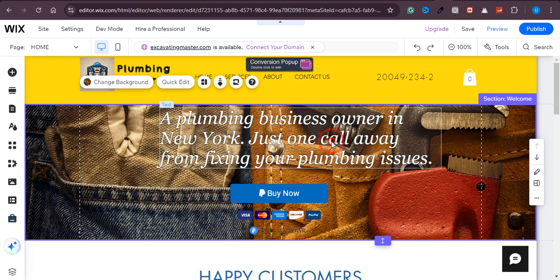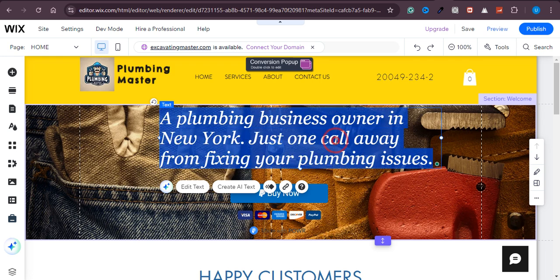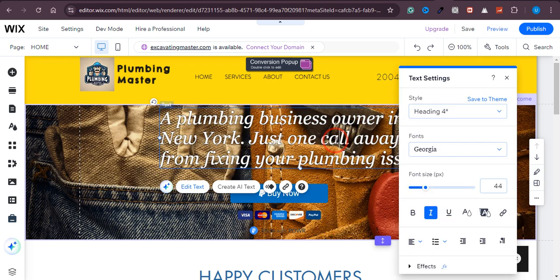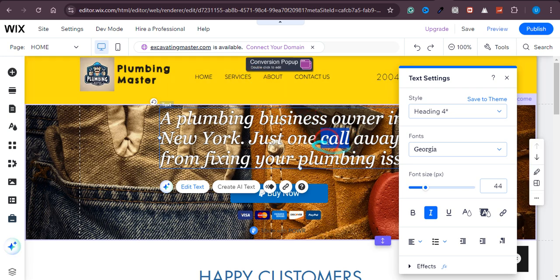Let's say this is the text which I want to link with the service page. This is the call text right here, and I want to link it with the service page. Service page is right here, so I want everyone, the visitor, when they click on this...